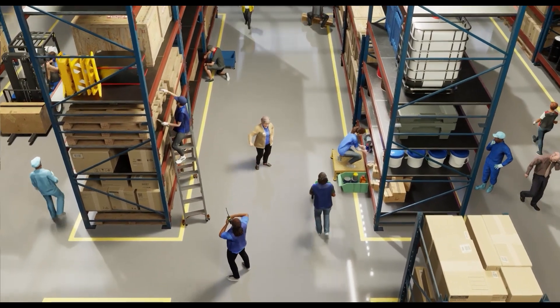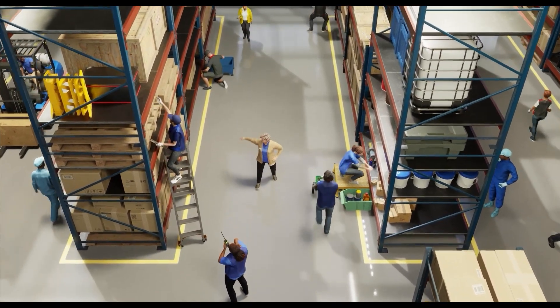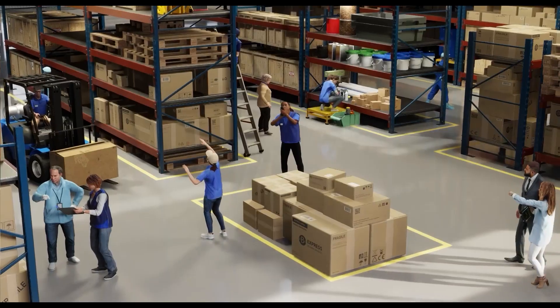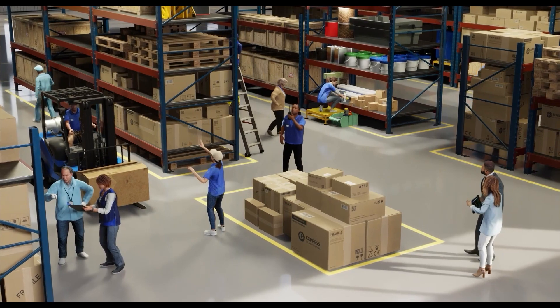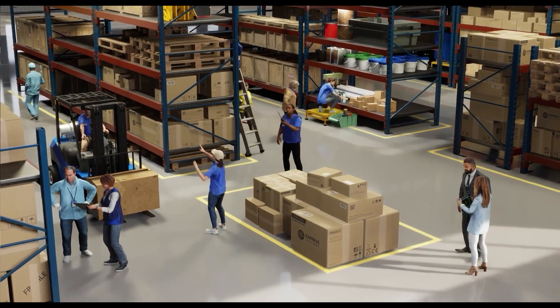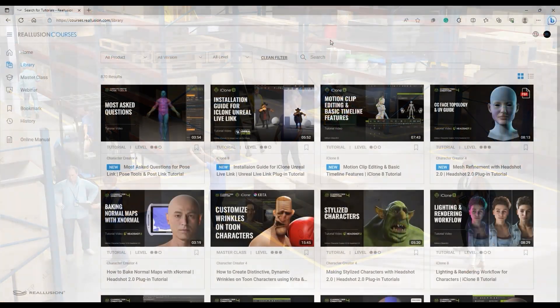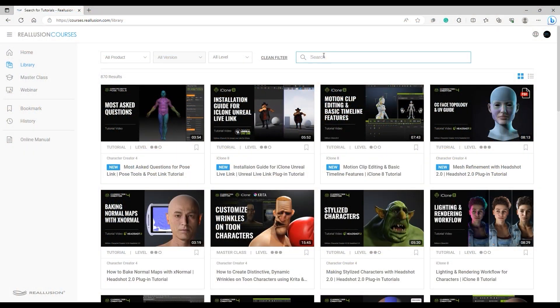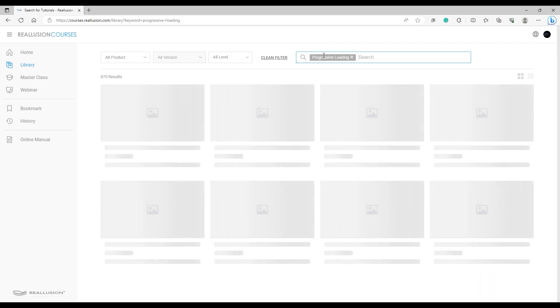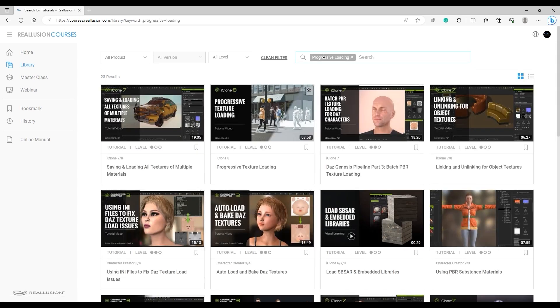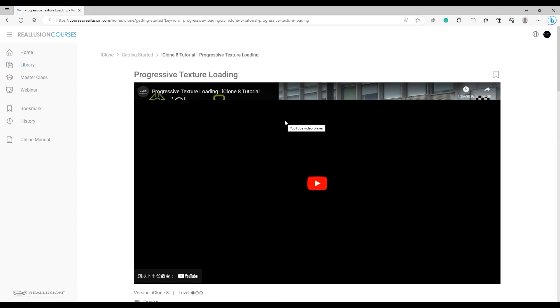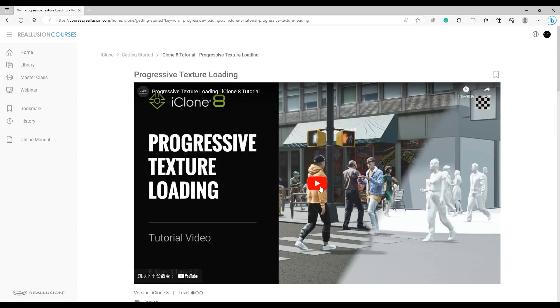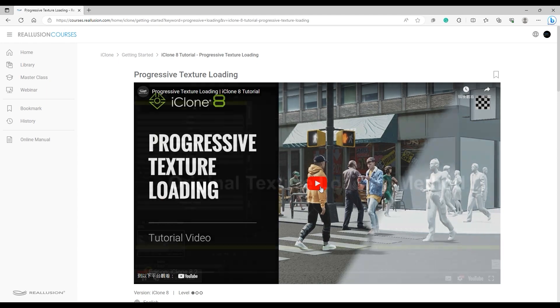Hey everyone, in this quick video we're going to take a look at how to use the Progressive Texture Loading feature to enhance your workflow performance when using Omniverse Live Sync with iClone 8. To learn more about the Progressive Texture Loading feature specifically, please check out the dedicated tutorial on our Reillusion Courses page.